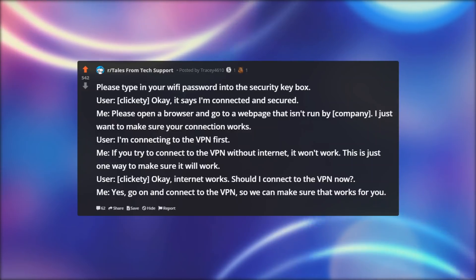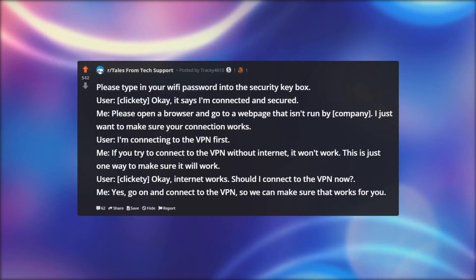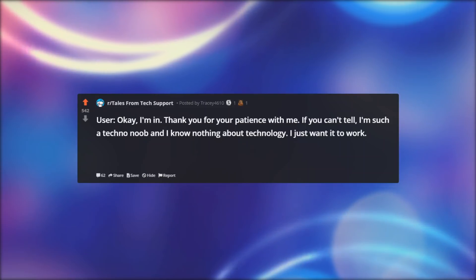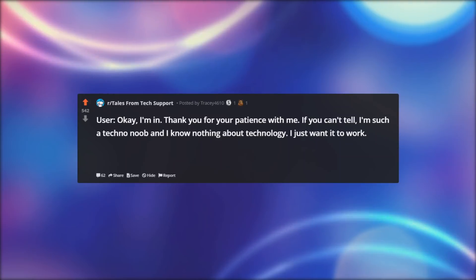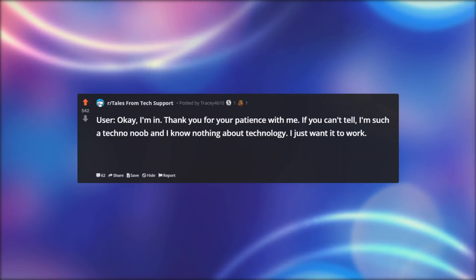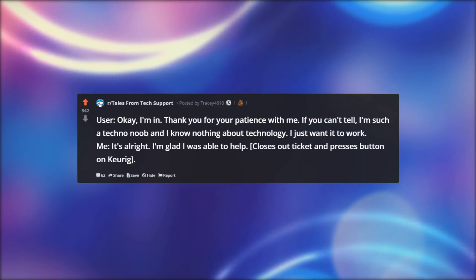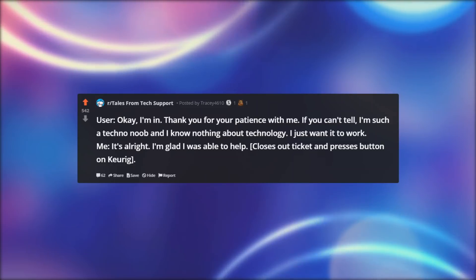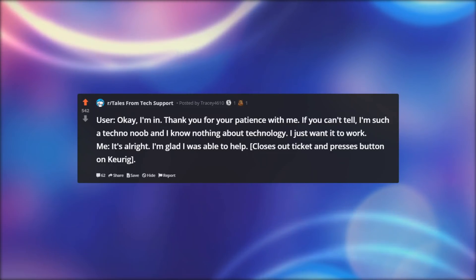Me: Yes, go on and connect to the VPN, so we can make sure that works for you. User: Okay, I'm in. Thank you for your patience with me. If you can't tell, I'm such a techno noob and I know nothing about technology. I just want it to work. Me: It's alright. I'm glad I was able to help. Closes out ticket and presses button on Keurig.